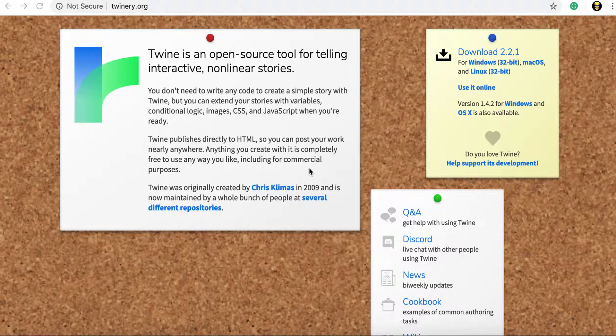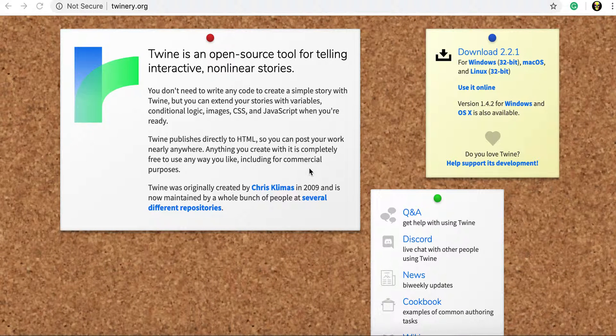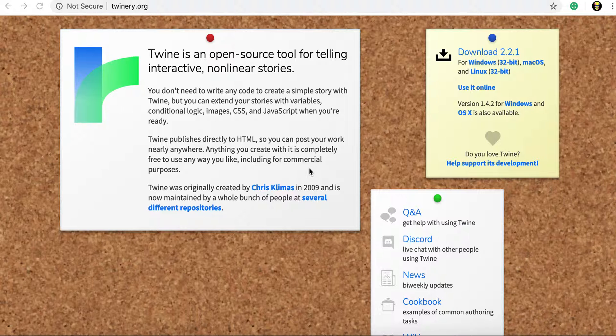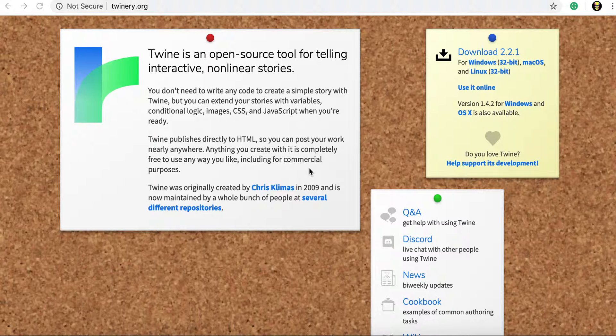Hi, so in this video I'm going to show you how to make a very simple interactive story using Twine on the internet.